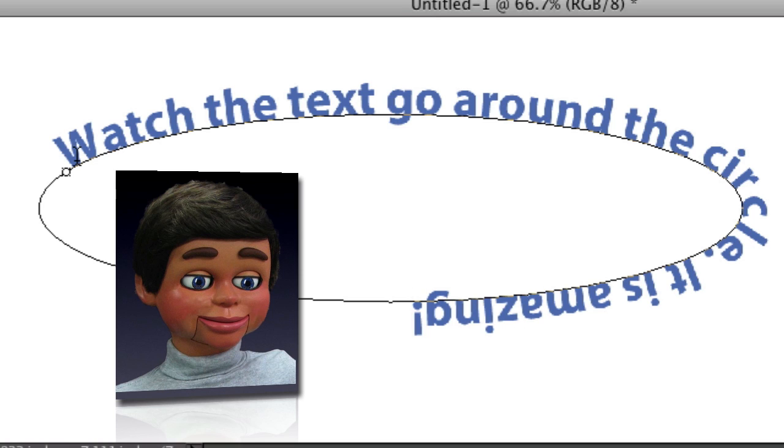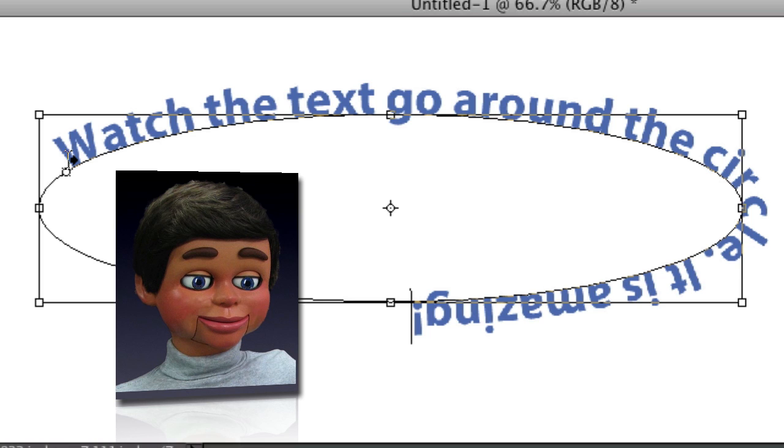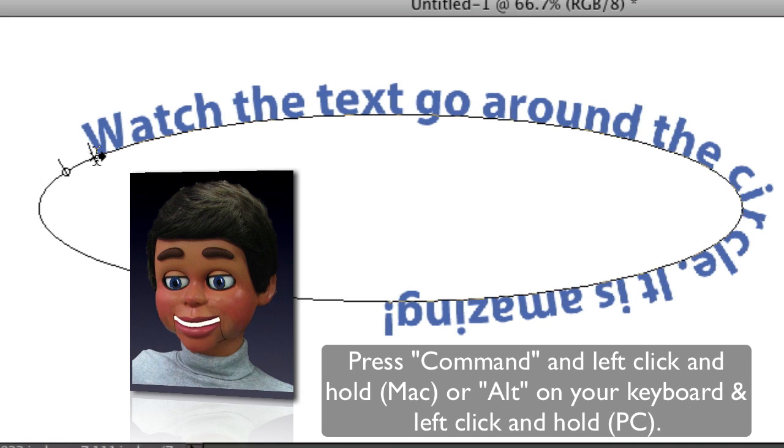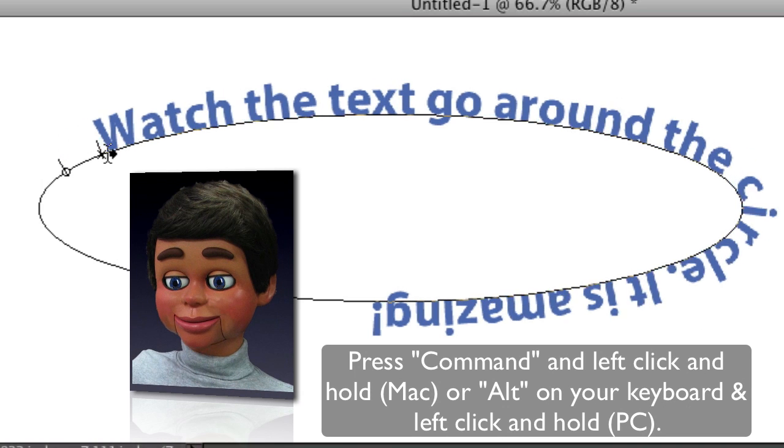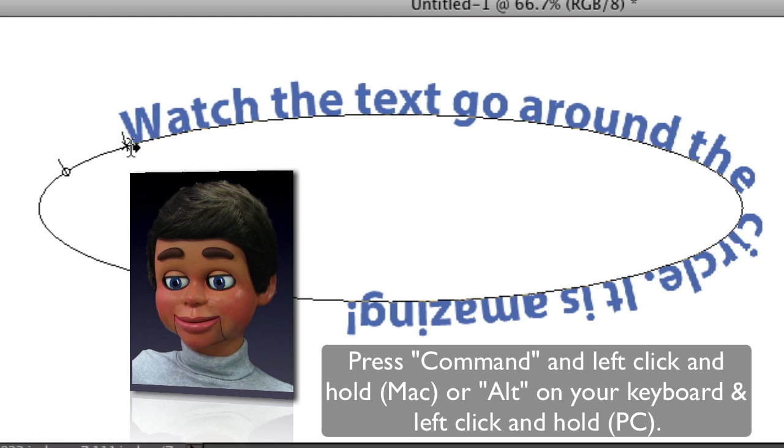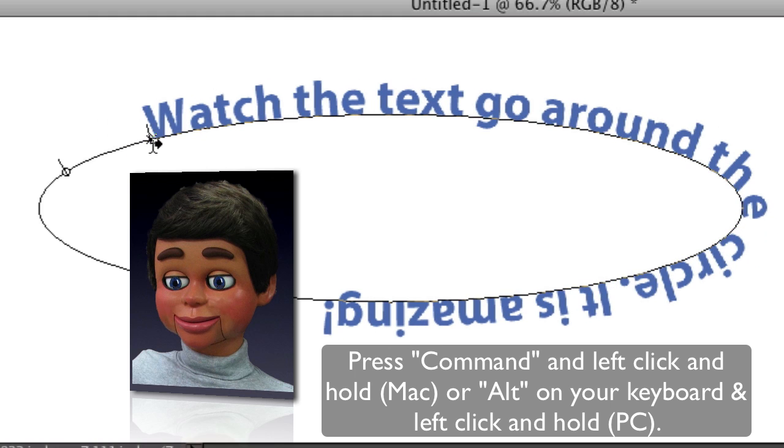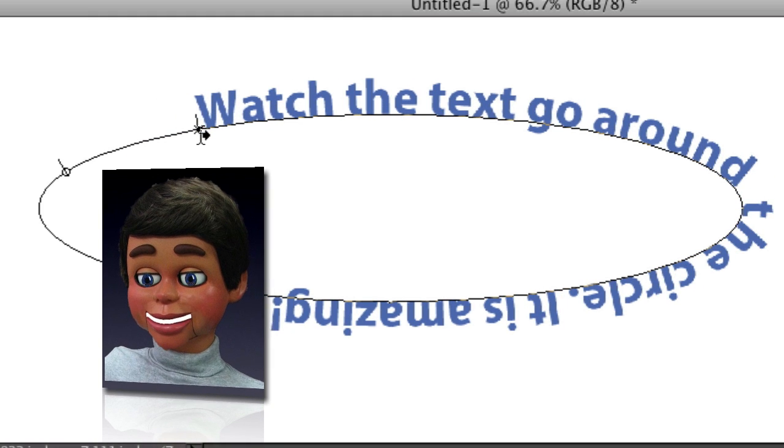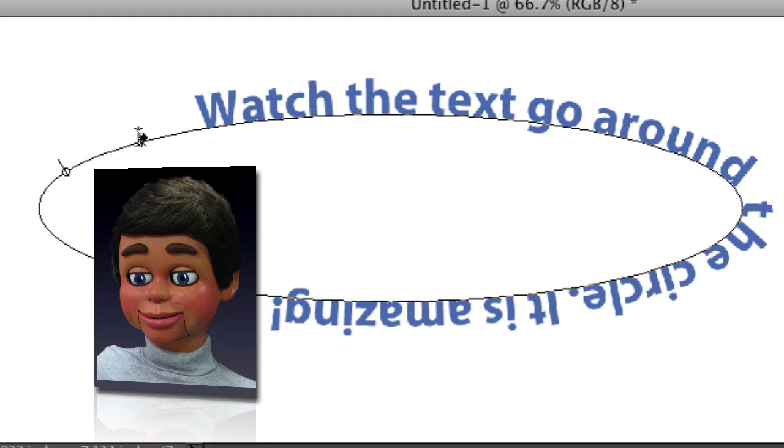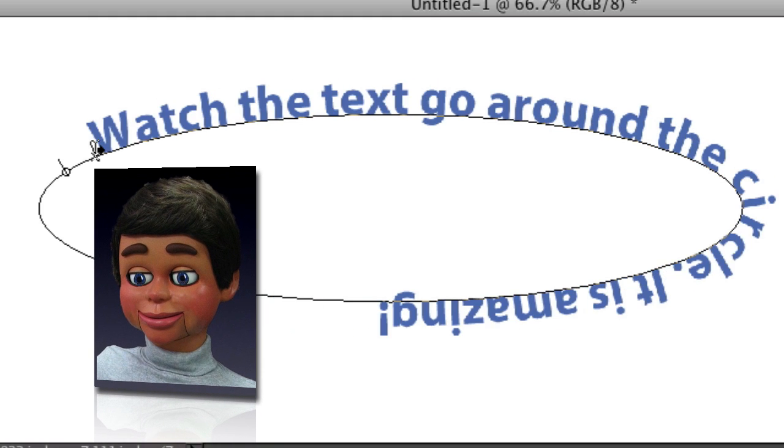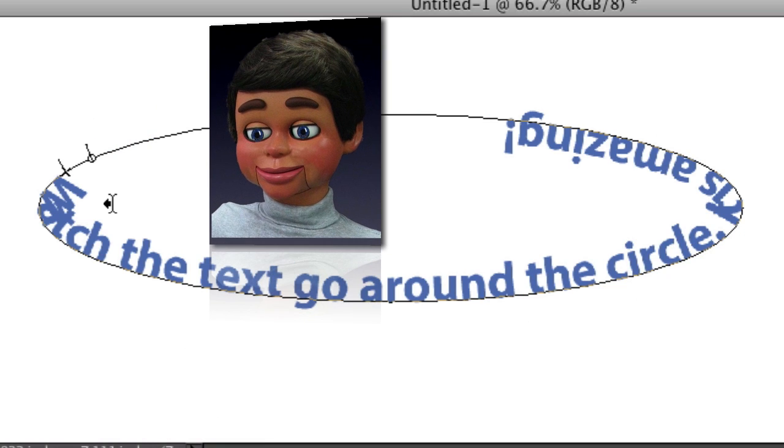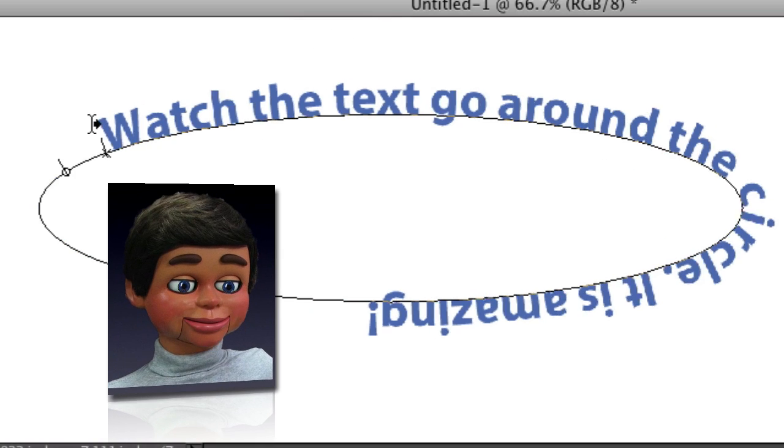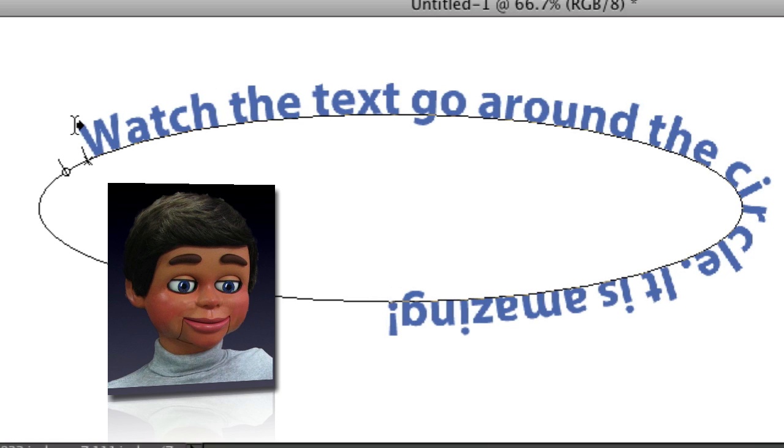Now, you can also Command Left Click or Alt Left Click and get this other line. Now look, you can move the text to whatever position you want. So I'm going to go ahead and bring it back. And also if you drag it on the inside, the text will be on the inside of the oval.